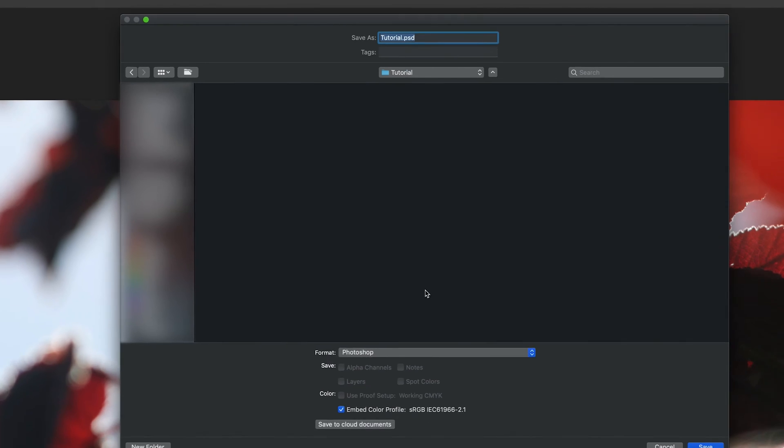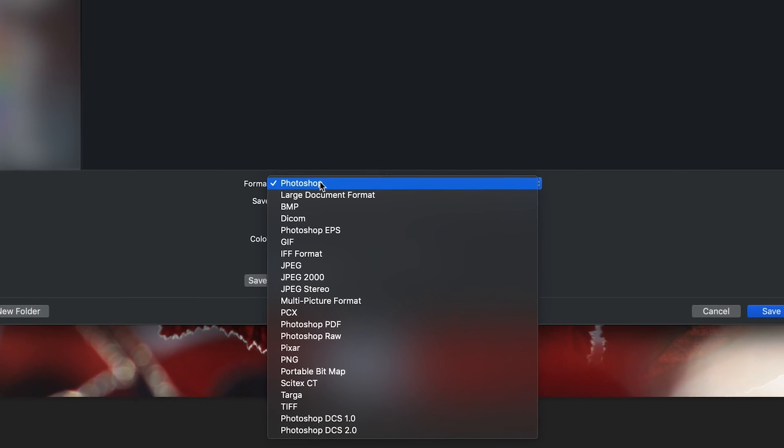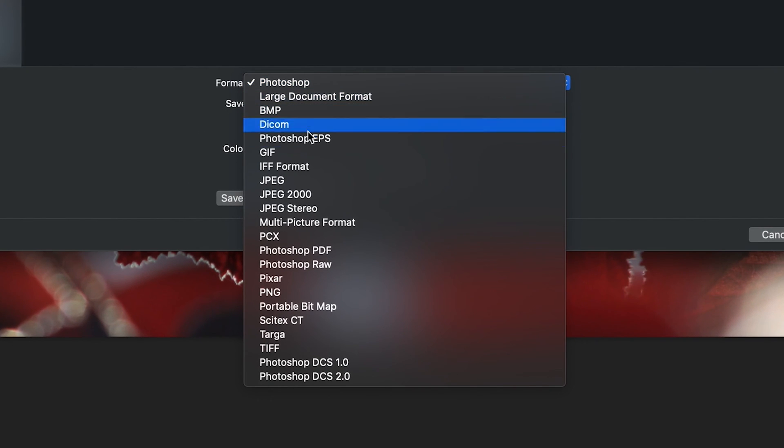And once you've selected save a copy, as you can see, a window pops up that now allows us to save our work. So at the moment, the format is set to Photoshop and we want to change this to JPEG because that's the file that we're trying to save. We just simply press on that and then find JPEG under the options.